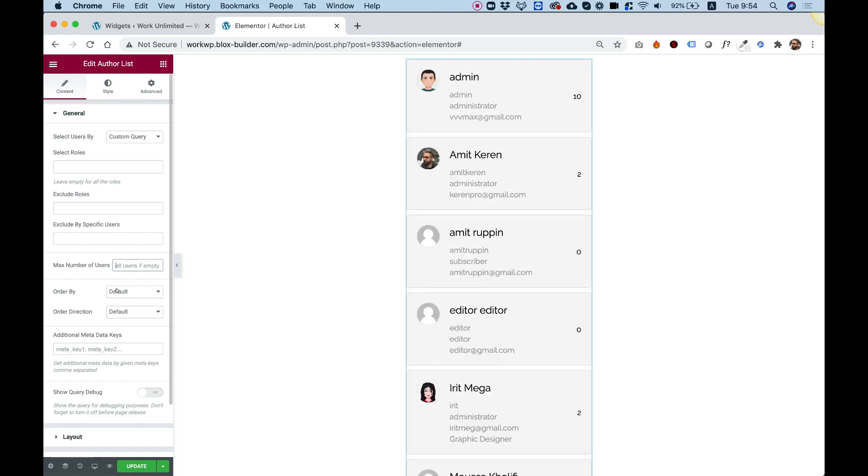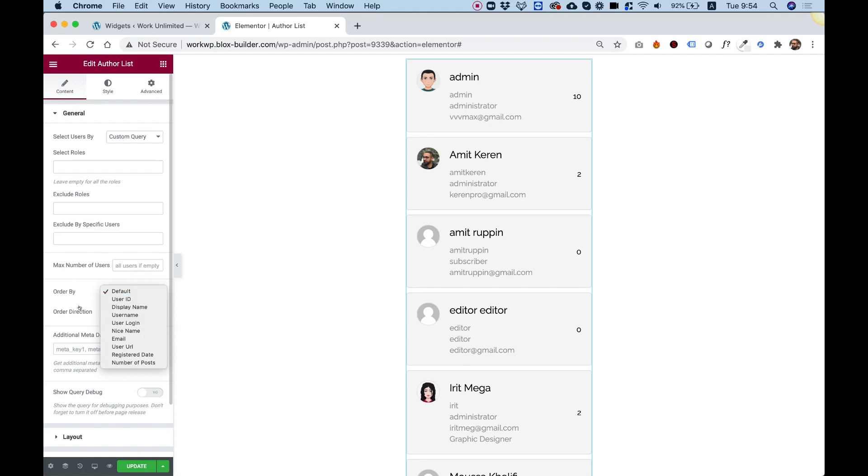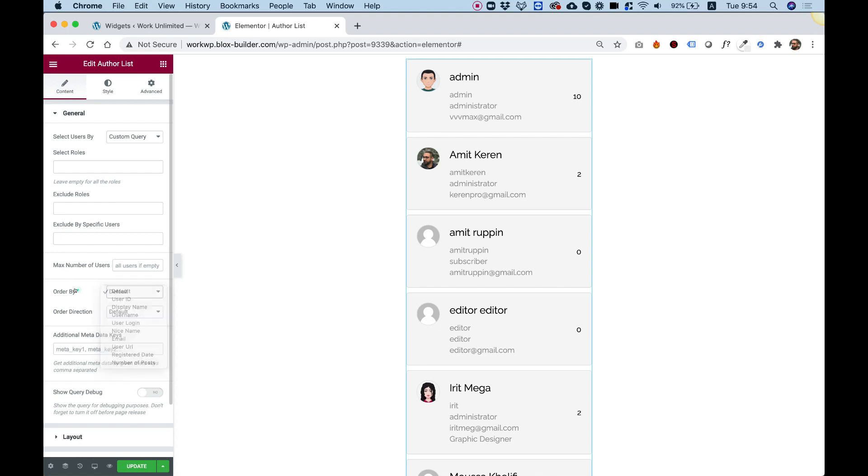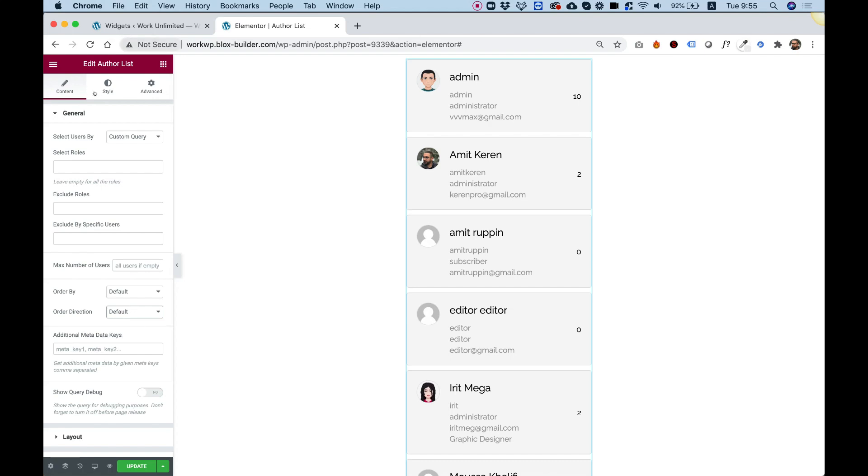Inside of order, we can change the order that these users are showing. For example, I can order them by maybe a username or user ID or something like that. Order direction. And over here we can also add additional meta data keys.